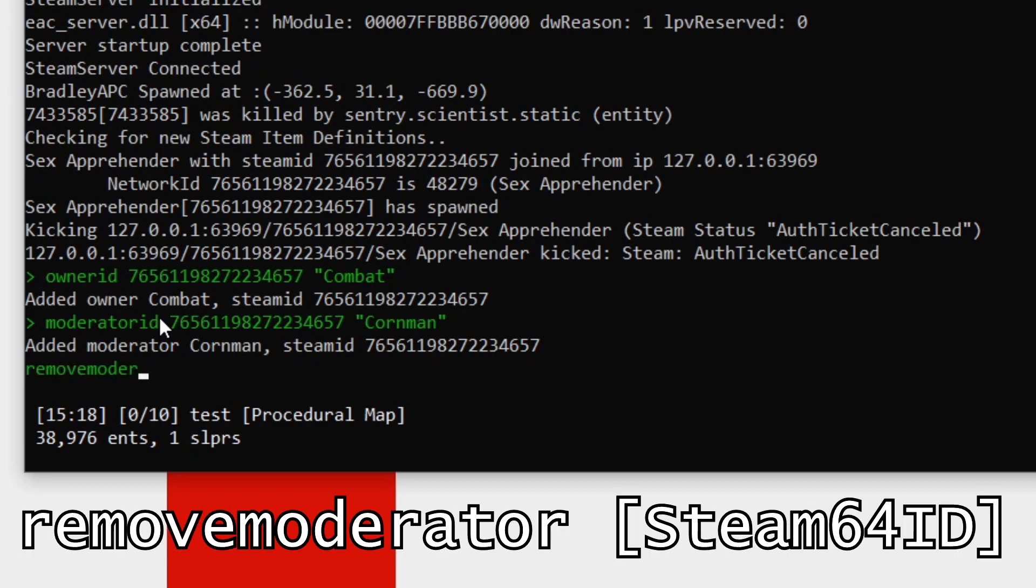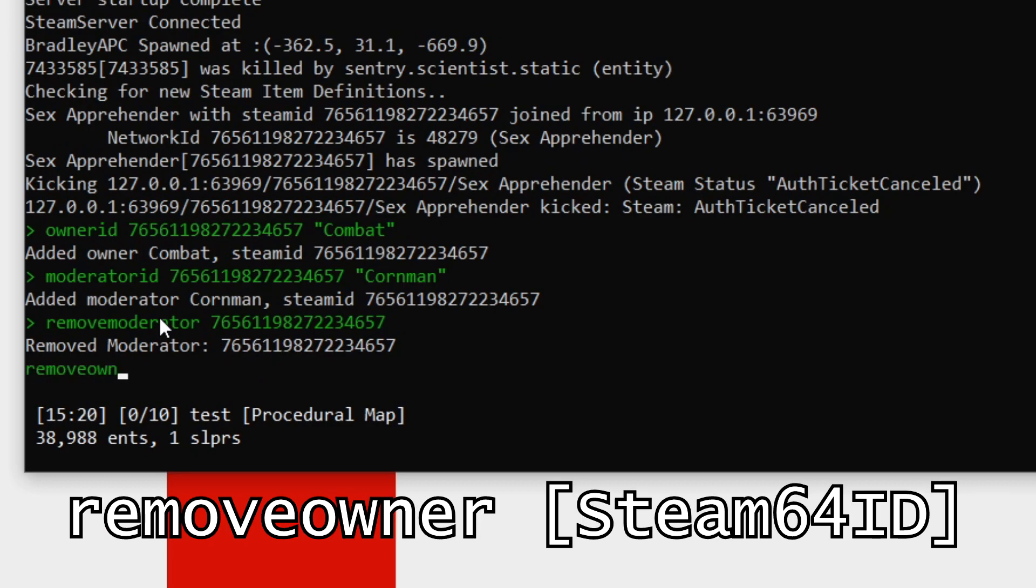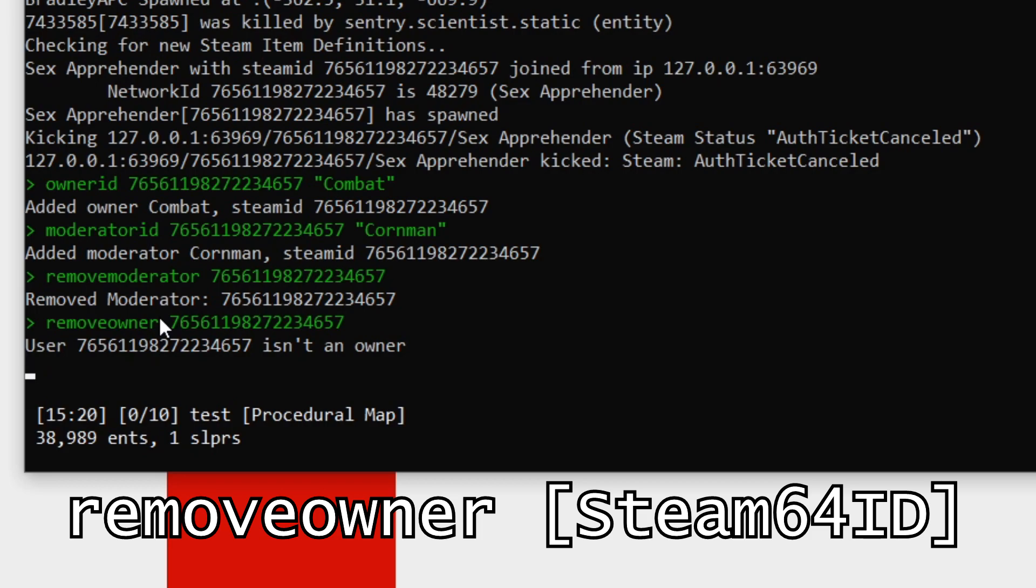To add a moderator, moderator ID, Steam 64, then a name. If you want to remove a moderator, remove moderator and then the Steam 64 ID. If you want to remove an owner, you guessed it, remove owner, Steam 64. I'm not an owner because I became a moderator, but yeah, you get the idea.